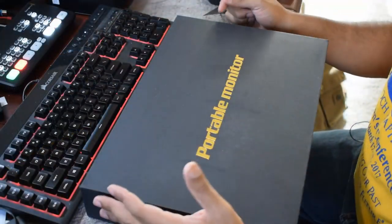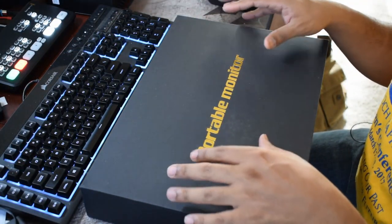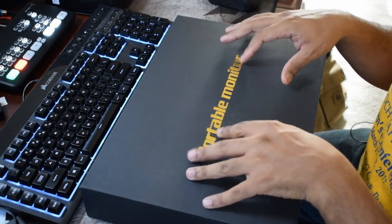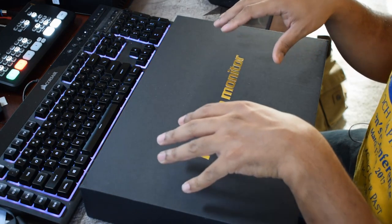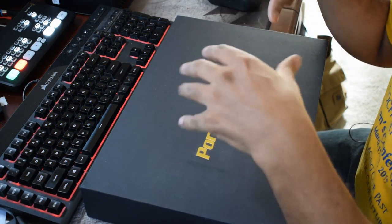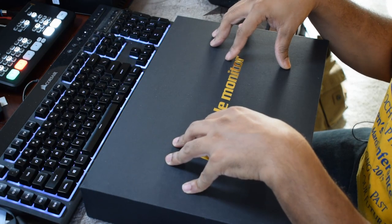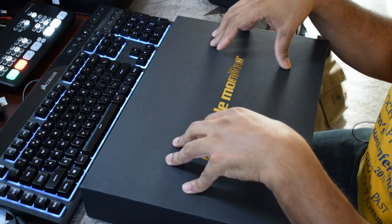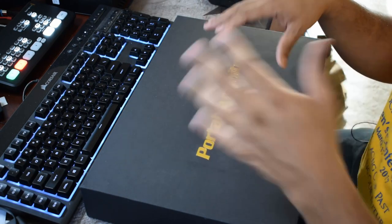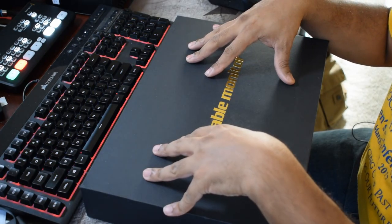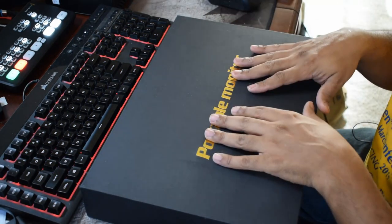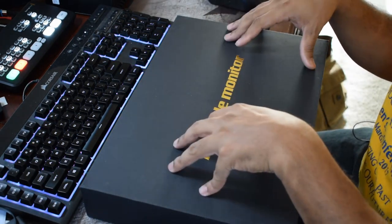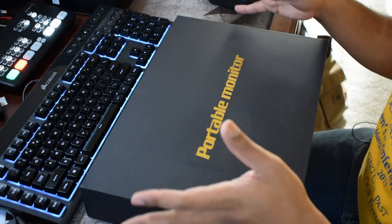So what we have right here is the Topaz portable monitor 15.6 inch with USB type C, full HD 1080p IPS screen. Also has built in dual speakers and is compatible with laptops, Raspberry Pi, gaming consoles, the whole shebang.